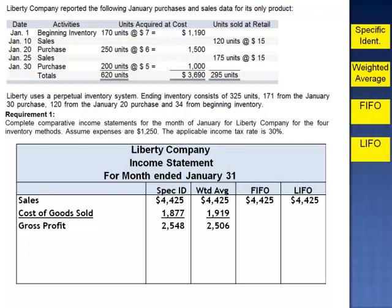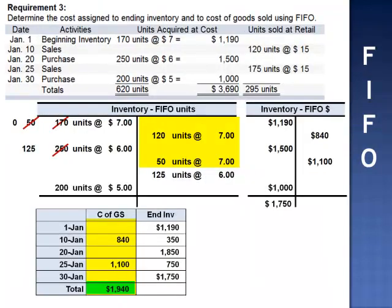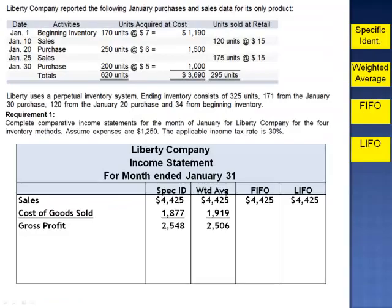Had the FIFO method been used, cost of goods sold is 170 units at $7 per unit plus 125 units at $6 per unit, for a total cost of goods sold of $1,940. Sales of $4,425 minus cost of goods sold of $1,940 gives gross profit of $2,485.